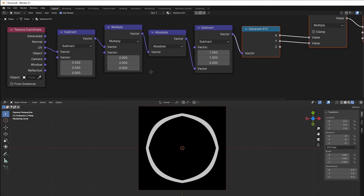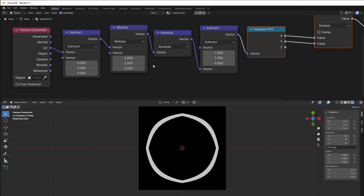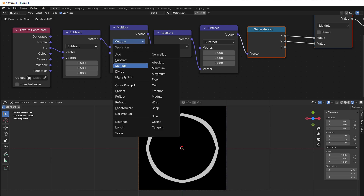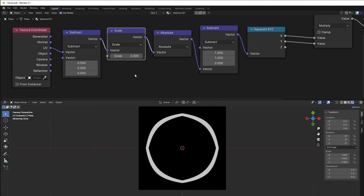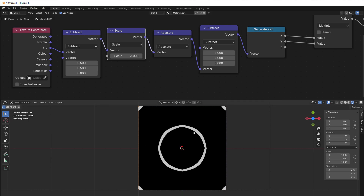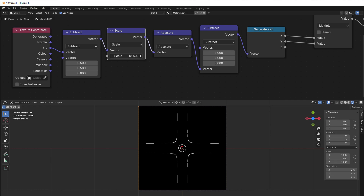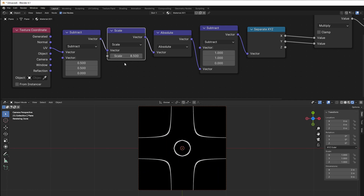We can even simplify it more, not by reducing the number of nodes. The multiply here means we are multiplying by two on x and y. We can just use something called Scale and put 2 here — that would be the same thing, because Scale is the same as Multiply if you use the same number on all directions. If I put 8.5 here, you can see it shrinks a bit, because it multiplies by 8.5 for x, 8.5 for y, and 8.5 for z. We would like this to be 2.